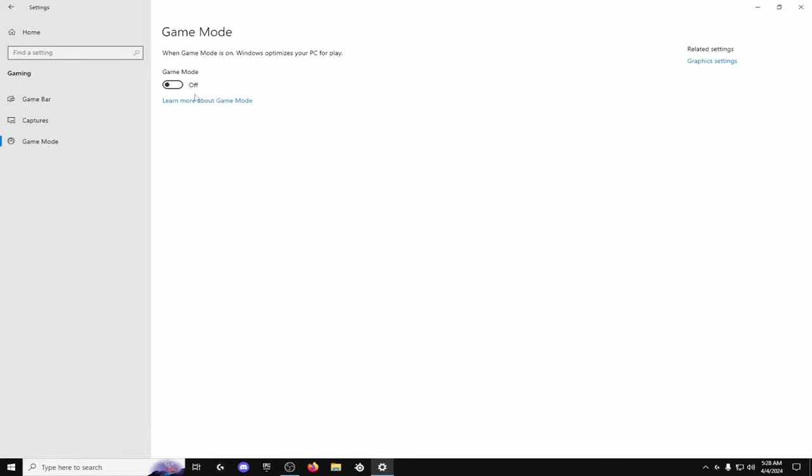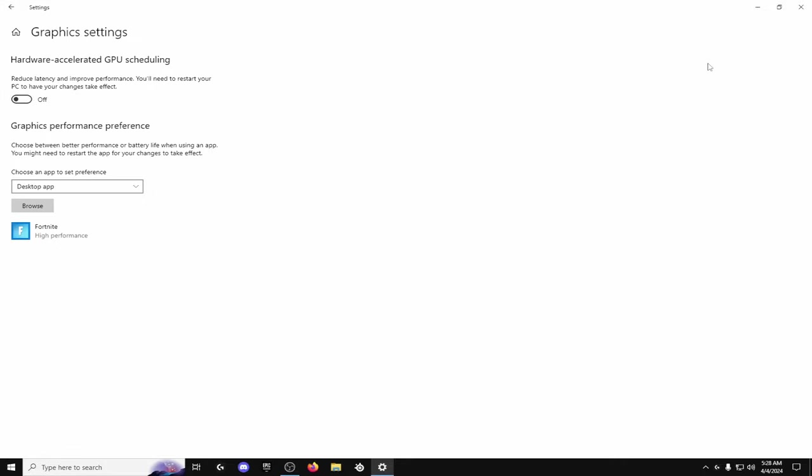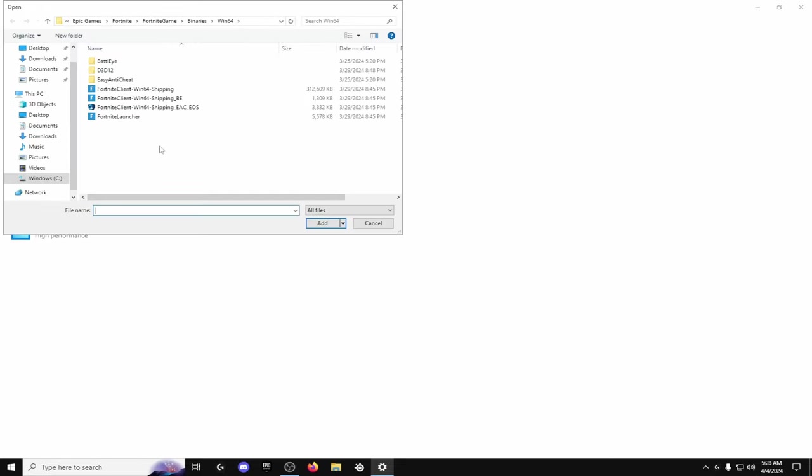And then game mode I've tried it before I get lower FPS with game mode. Some people might benefit from it I don't. And then same with the hardware accelerator GPU. I don't get as good performance with that. But also if you're going to you want to put your Fortnite on high performance if that's what you play.